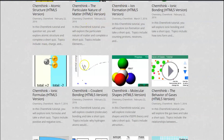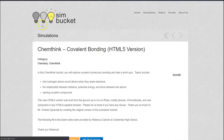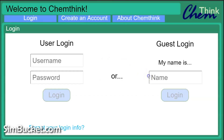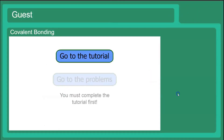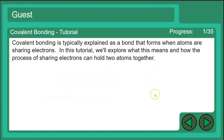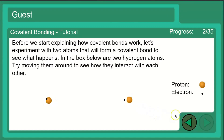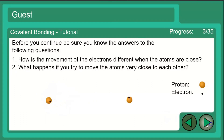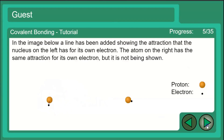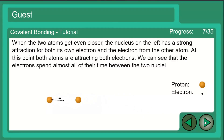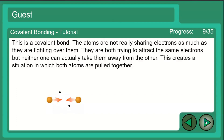I'm going to link all of these different sims down below. The first one is called Simbucket. I use Simbucket for my unit menus on ionic bonding and covalent bonding. This is the covalent bonding tutorial, and what I like so much about it is that it focuses on what is occurring to form that covalent bond as well as the energetics involved. The students get a great understanding of the attractions and repulsions involved, especially when talking about bond length — which is really, really important.